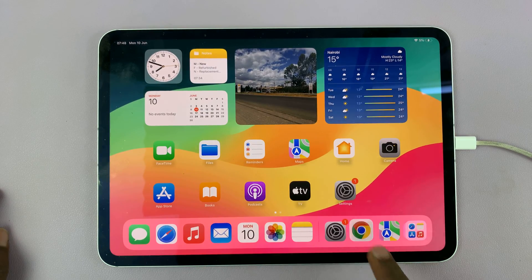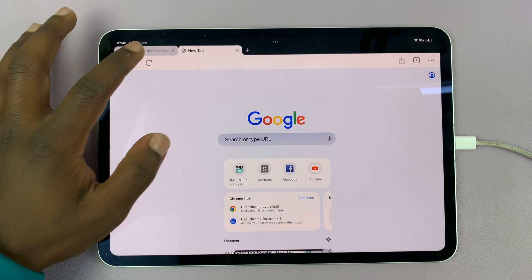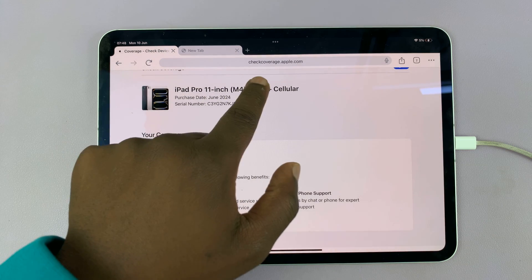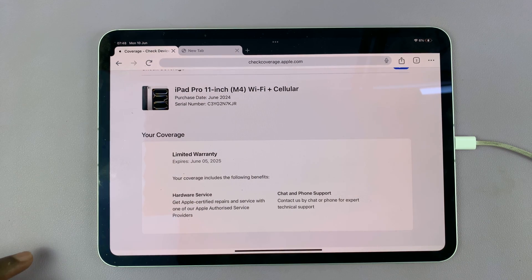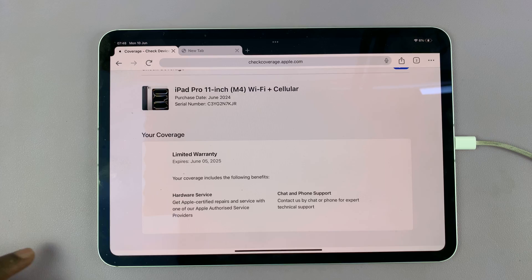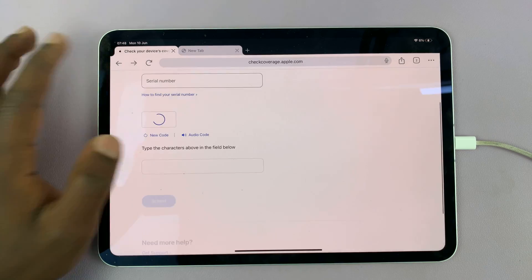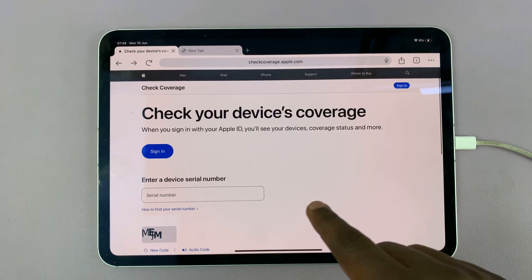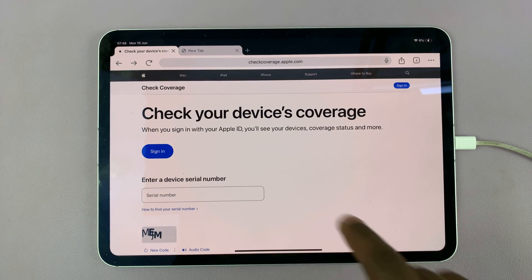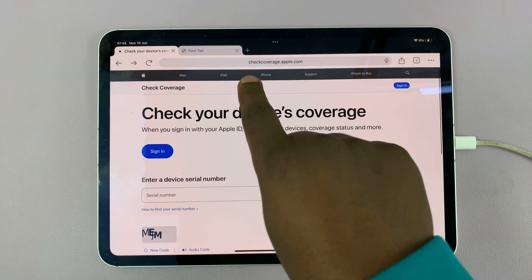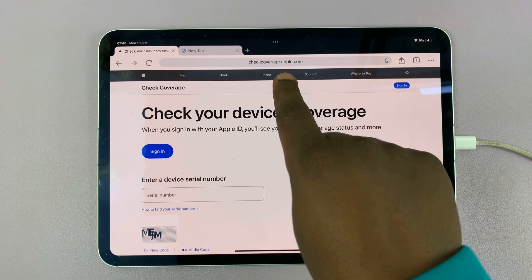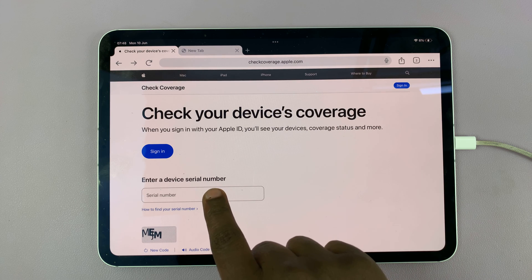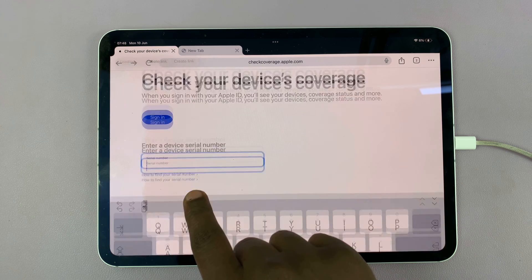Now you can go to the Apple website and on the Apple website you just need to go to coverage.apple.com. This is what you're going to see: check your device's coverage on the Apple website at checkcoverage.apple.com. So just come here and paste that serial number.